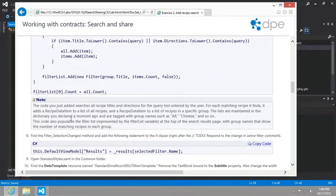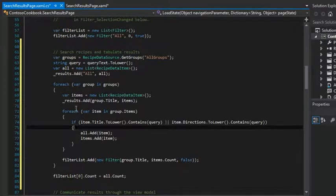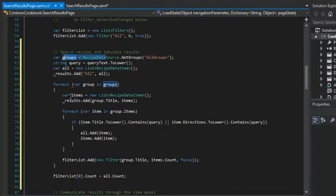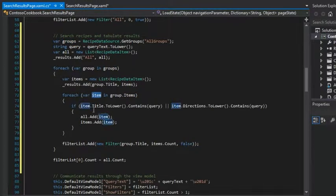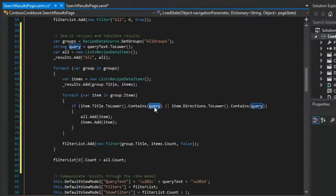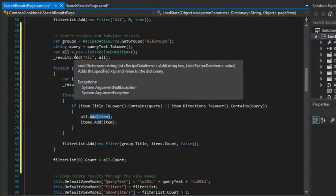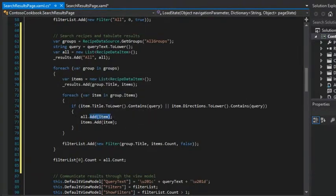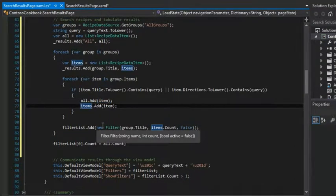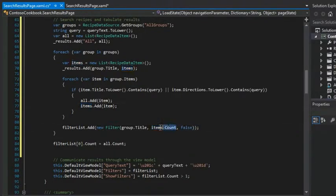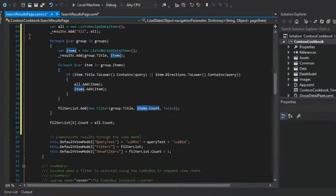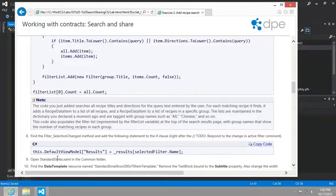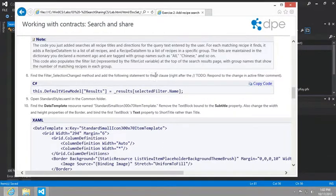The filters will be things like all items or any of the individual groups like Chinese, French, and so on. And just to kind of clarify here, what's going to happen is we're going to look through every group and then look at the items inside of every group. And for each item, we're going to see if the title or the directions contain the word that we're searching for sugar or whatever we type in. And if it does contain it, then we want to add those to all items. So in the all category, we're going to add the given item that we found. And also we're going to add it to this items collection that will be used to show how many items that match the criteria were found in a given group.